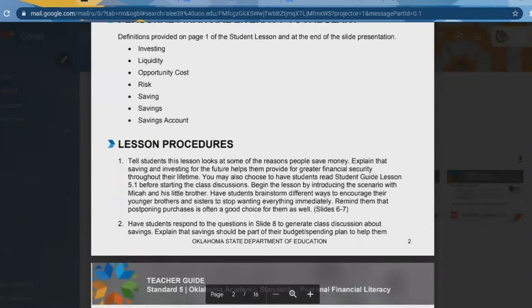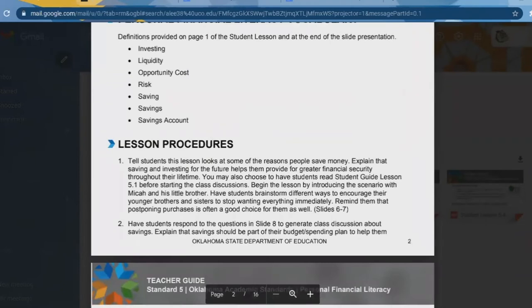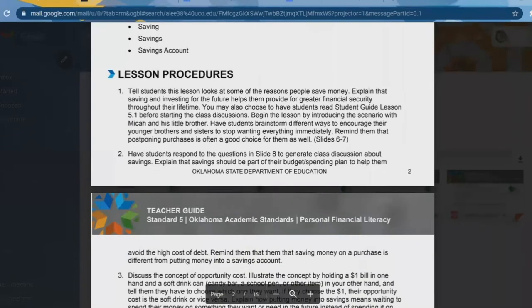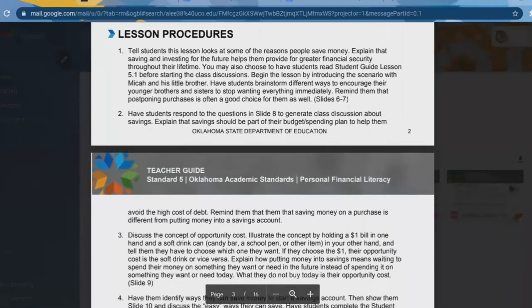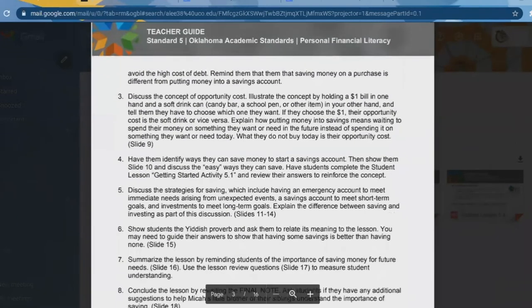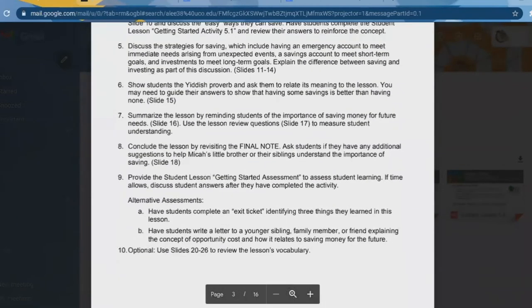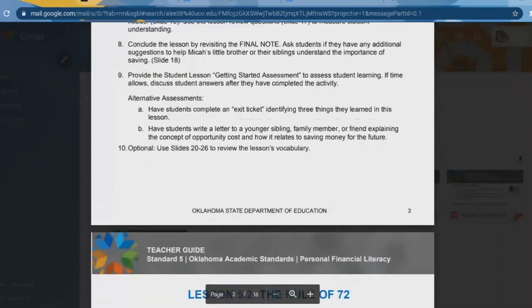Here's the framework — it literally gives you step-by-step instruction of what you can do to make this a good lesson for students, and it follows right along with the slides. I love the alternative assessments on the SDE curriculum. For example, have students complete an exit ticket identifying three things they learned. Or have students write a letter to a younger sibling or friend explaining the concept of opportunity costs and how it relates to saving for the future. I think these are great activities to do after you've completed the lesson.